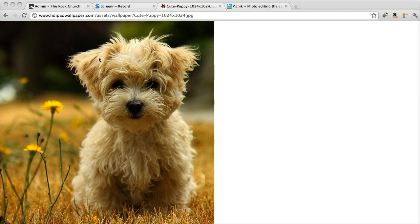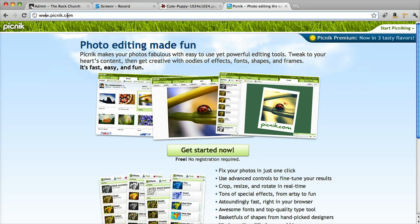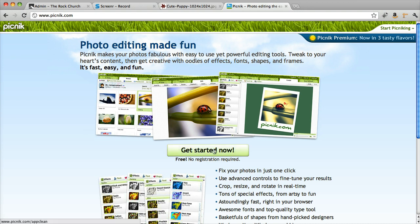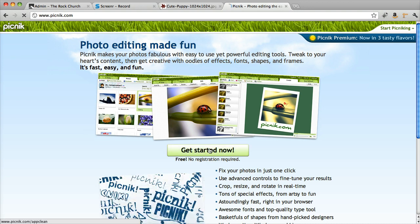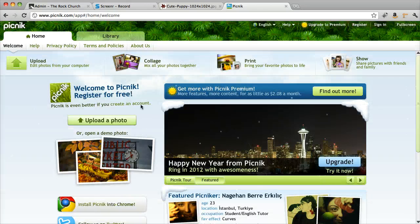So we're going to resize it. I've already downloaded this picture to my computer. I'm now going to go to picnic.com. You can see here it's just picnic.com and it's super easy. You're just going to click Get Started Now and wait until it loads up.